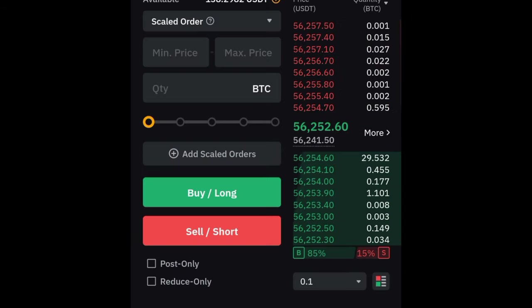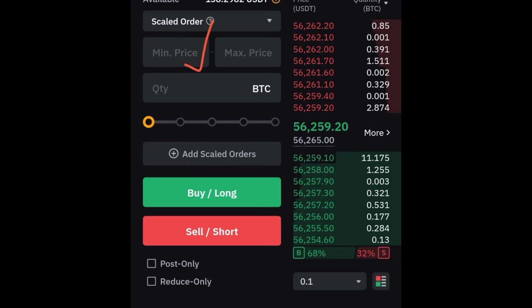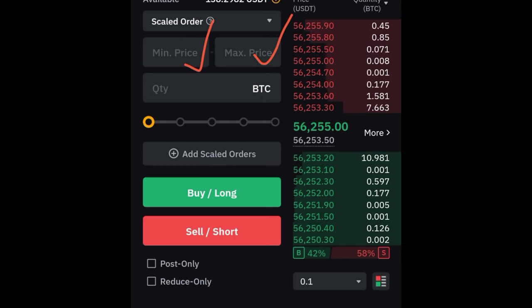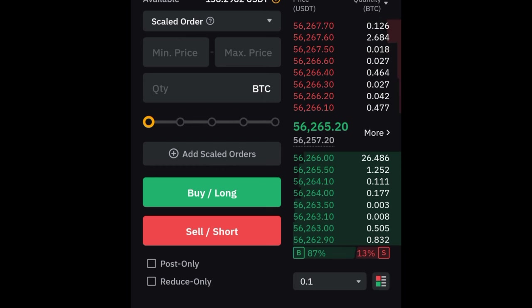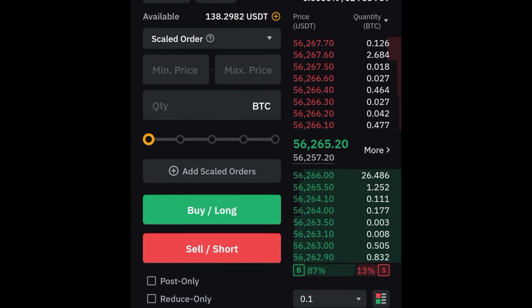Now when you select the scale order type, you have the minimum price and then you have the maximum price. When we give you a price range, this is where you are going to put that. The way it works is very simple — for the minimum, if I'm buying, the minimum will be the first price I want triggered, and the maximum will be the last price I want triggered.